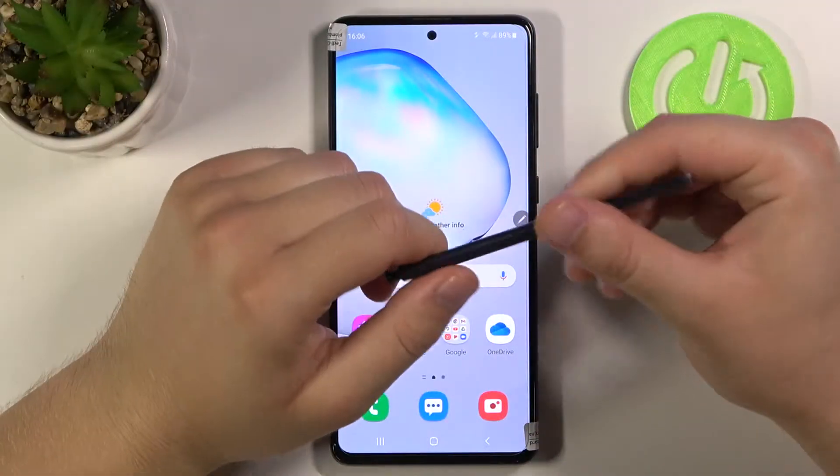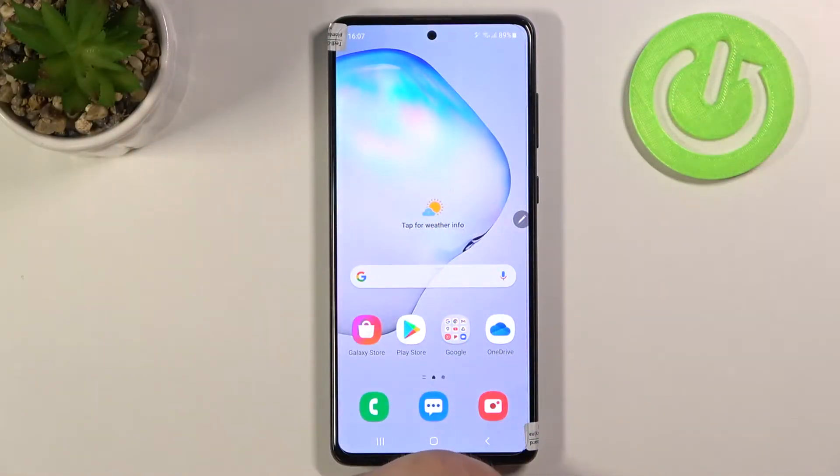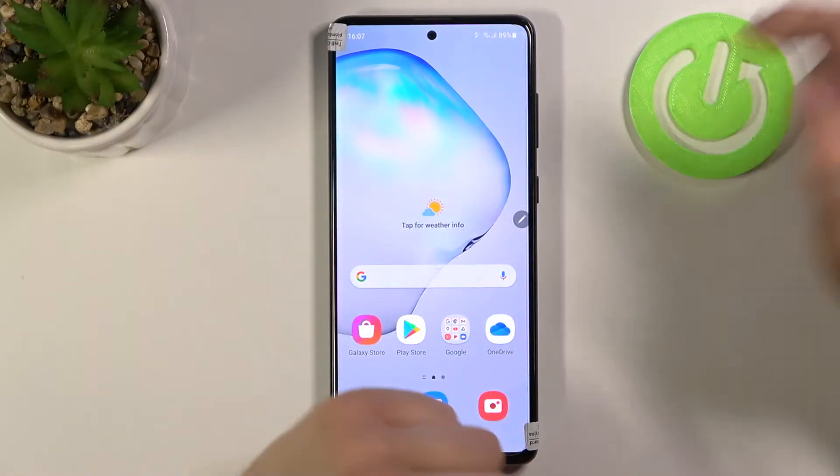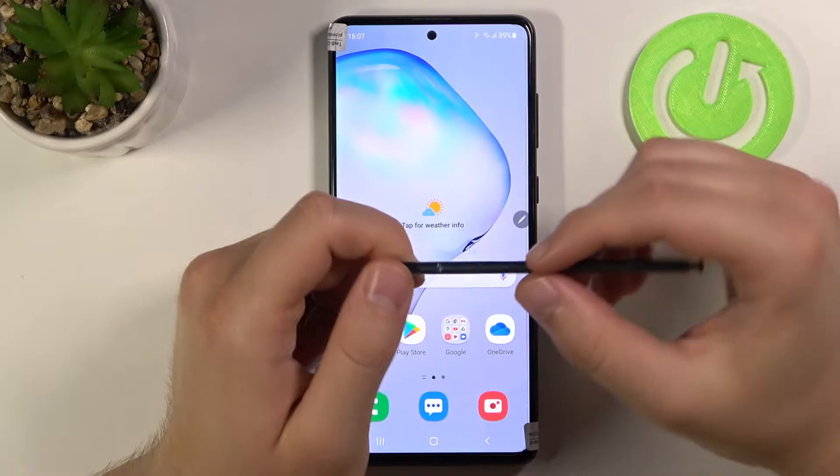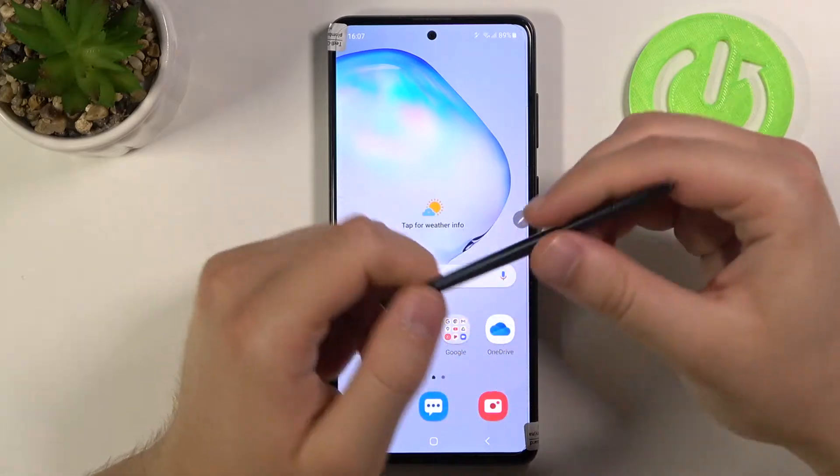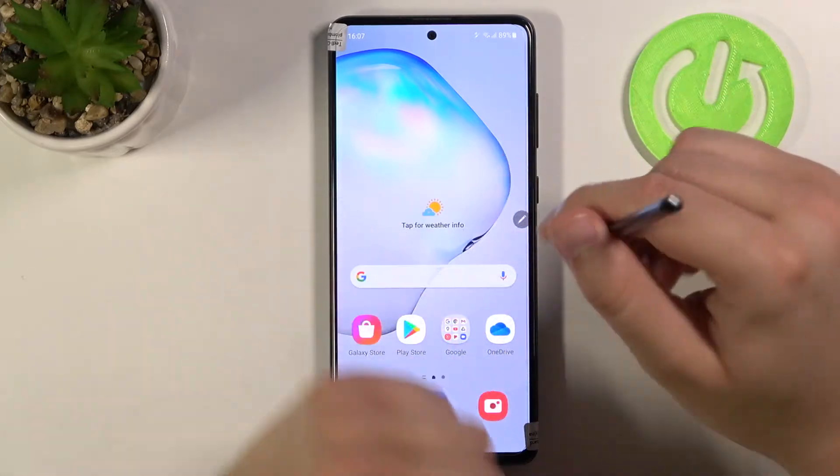Welcome! In front of me I have a Samsung Galaxy Note 10 Lite, and today I will show you how to change the volume button function of your camera.